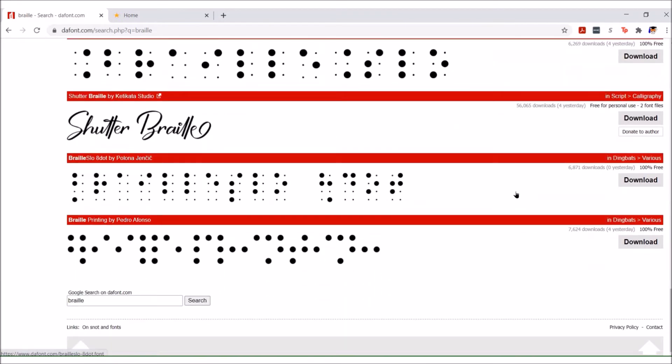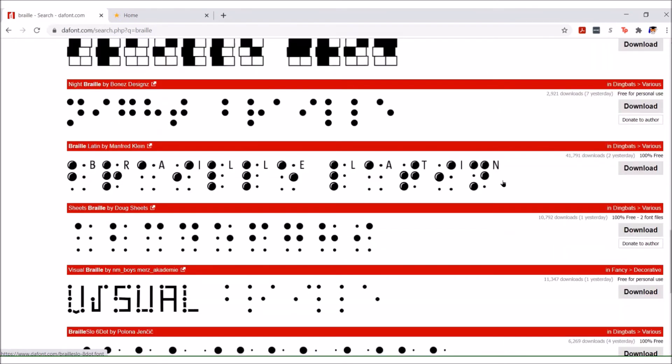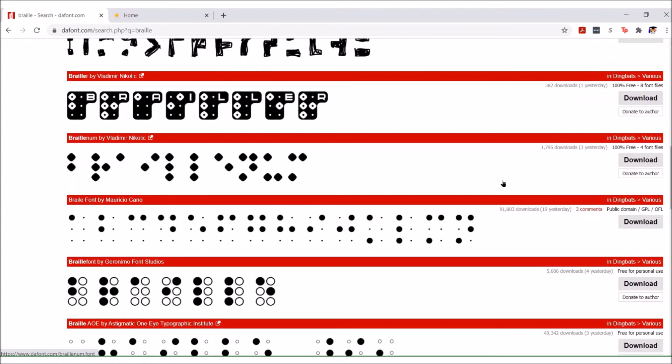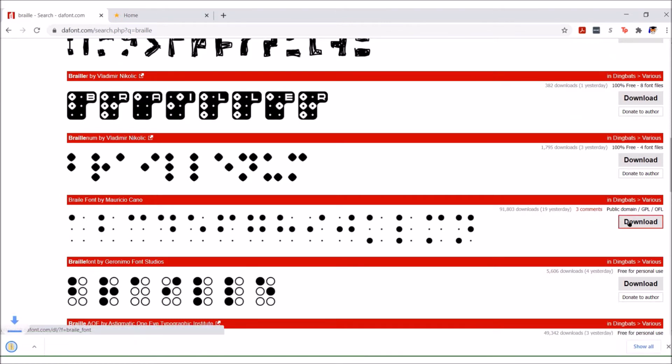The other thing I wanted to show you is this font down here, braille slow eight dot has eight dots to a braille cell and that's used for math and science. We're going back up to the top. We're going to download braille font by Mauricio. Click on download.